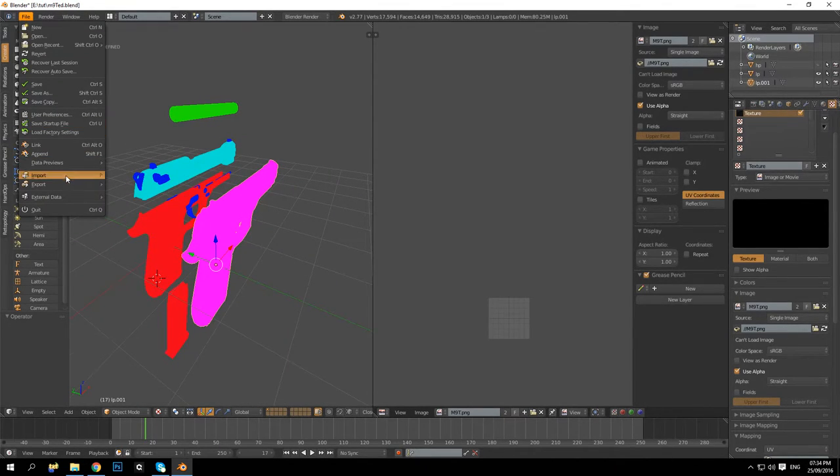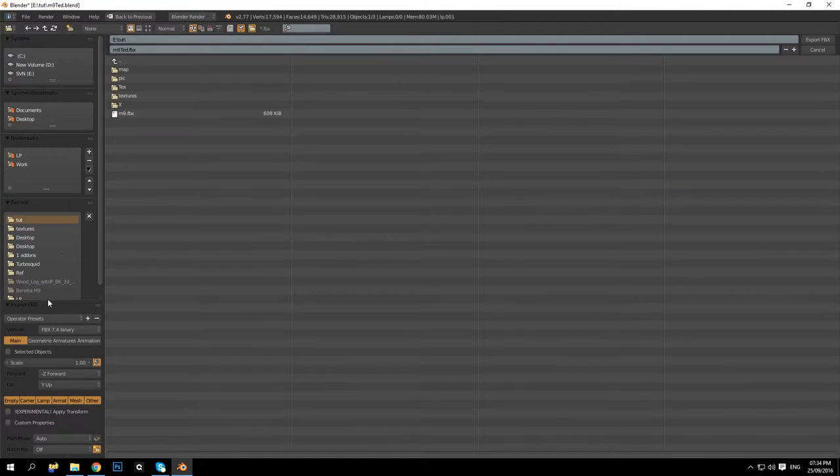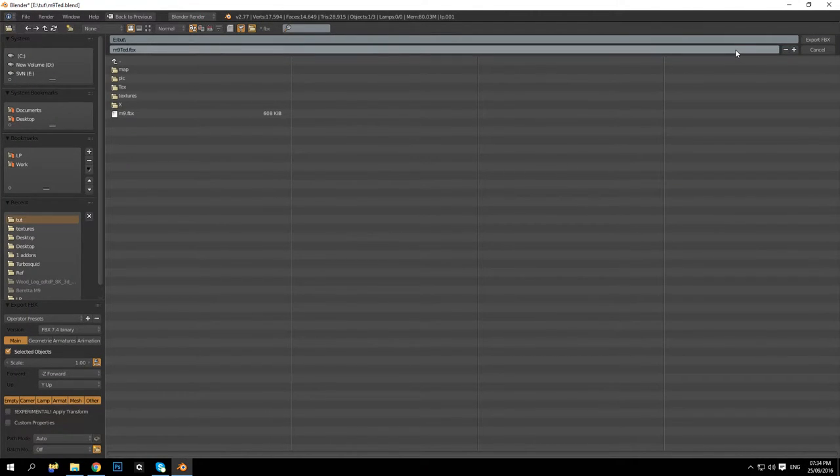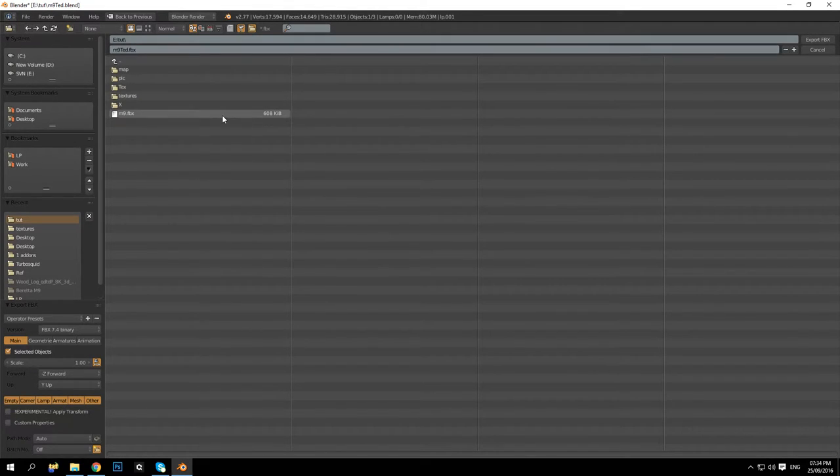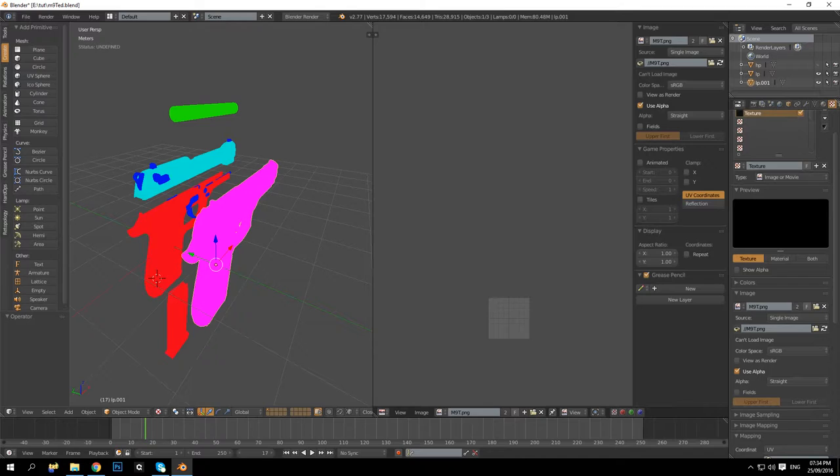So basically what we are going to want to do is export out again. I'm going to go to export FBX and selected object, so I only want the one that I have selected to be exported out.